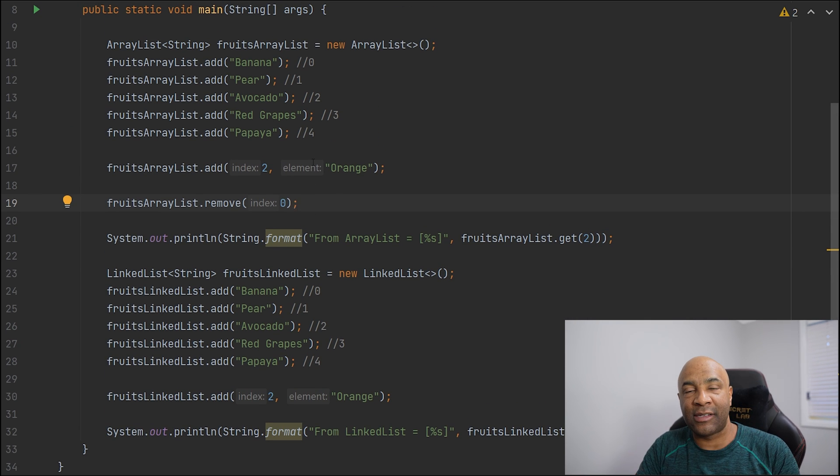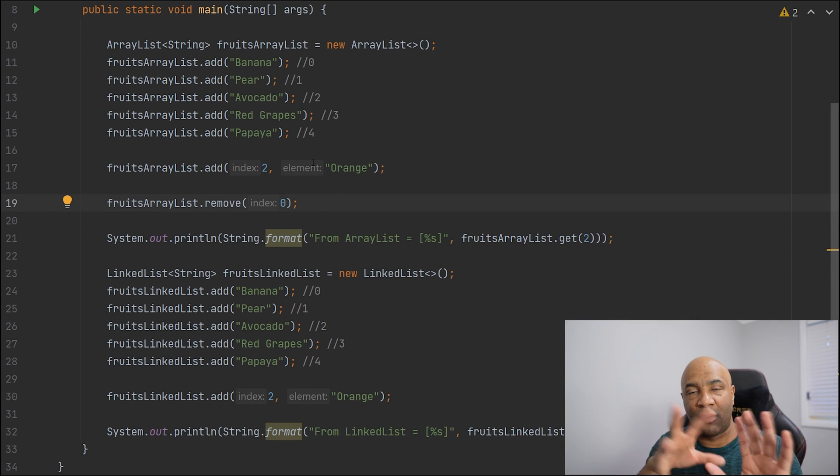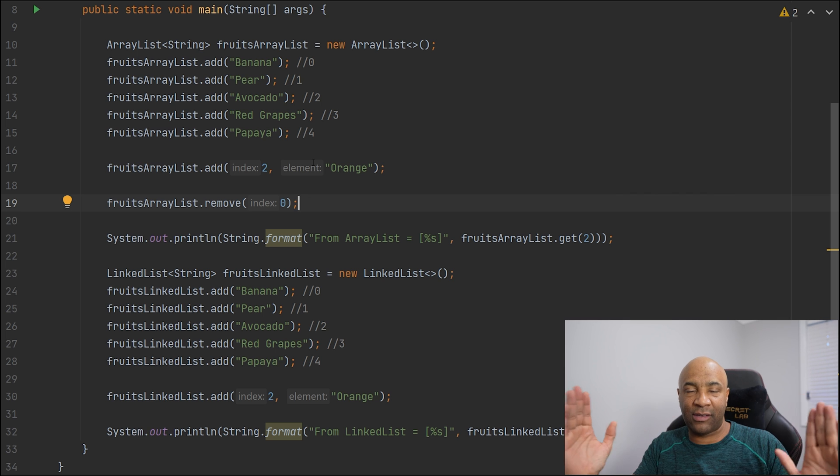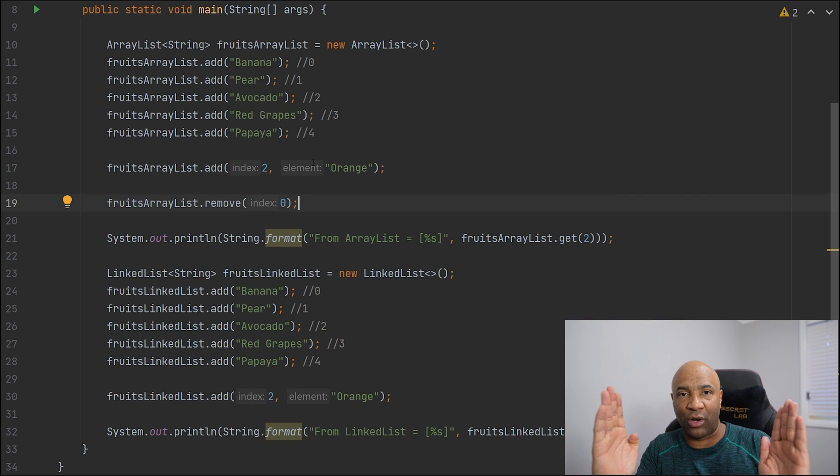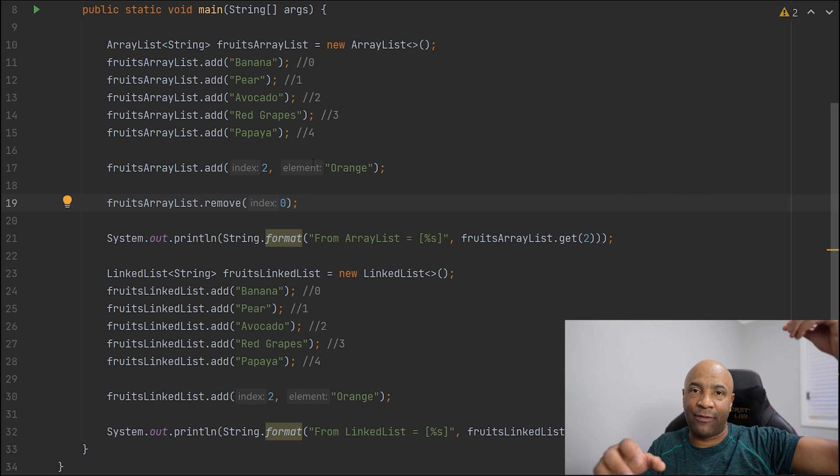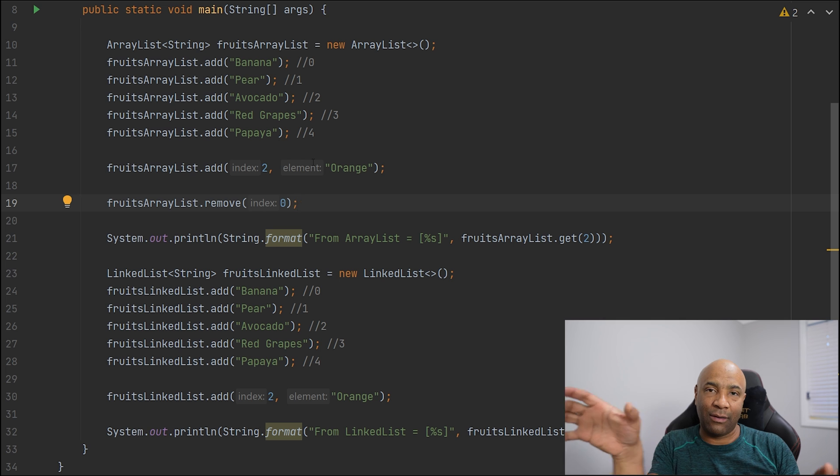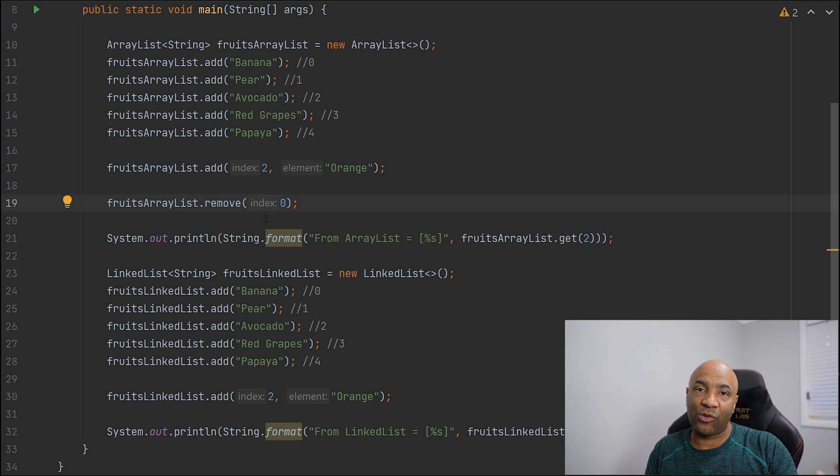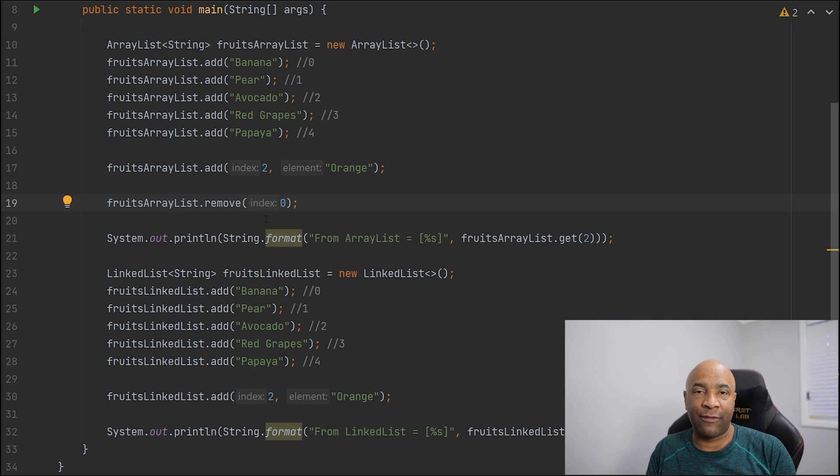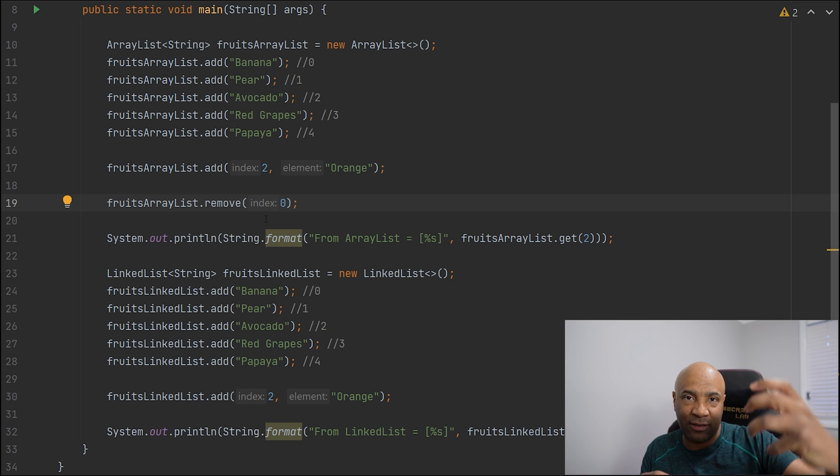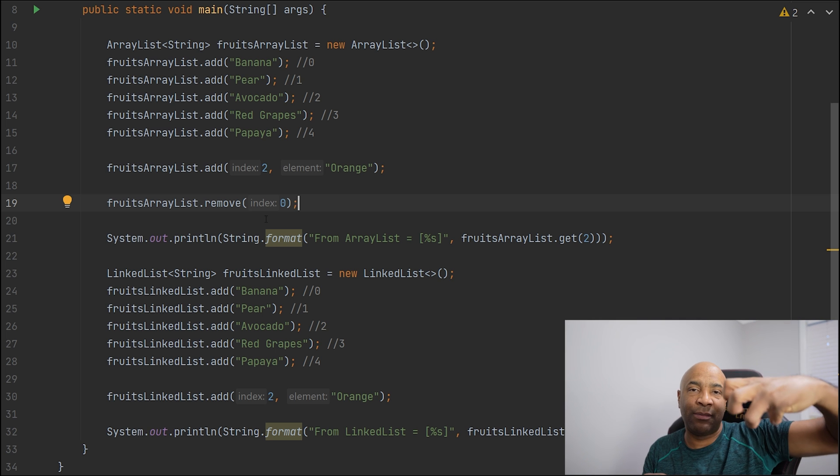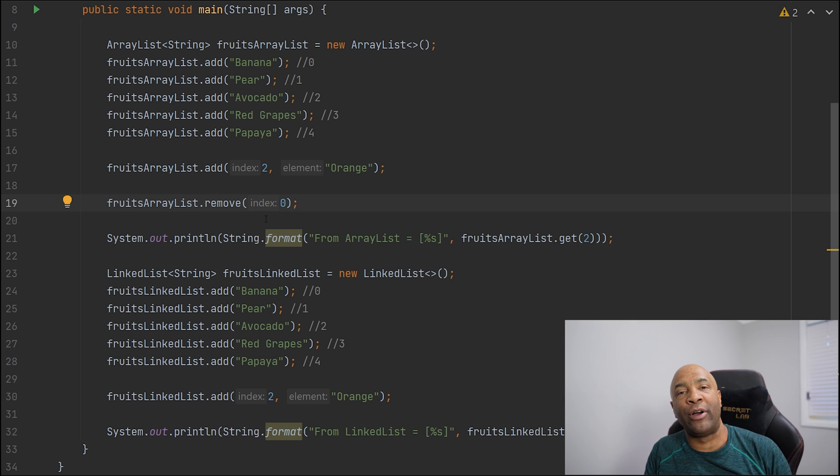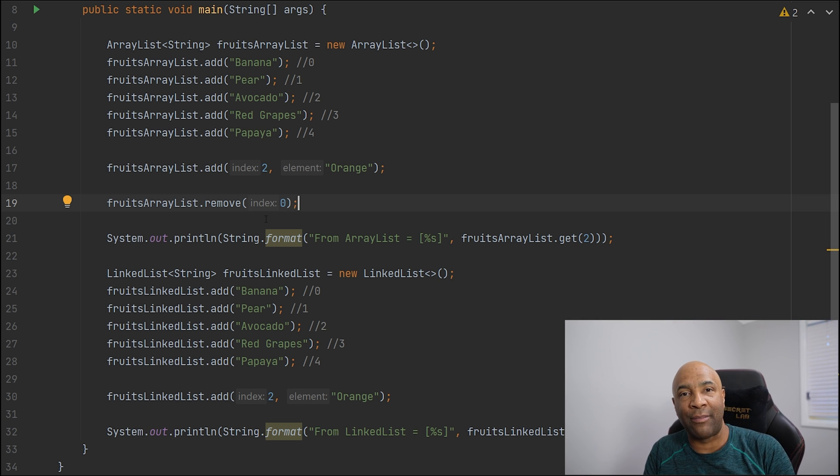For the ArrayList, it needs to kind of shuffle things around because it's a contiguous block of memory. It needs to get rid of the first element, then it shifts everything around. And for a LinkedList, as we are removing the first element, it's gonna detect that this is the head. It's simply gonna remove the head and give the pointer to the next element. That's extremely easy.